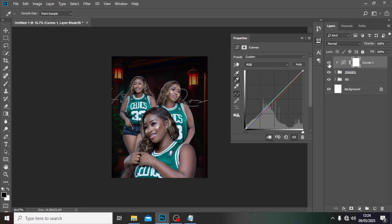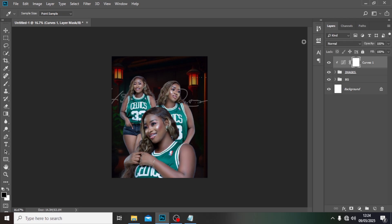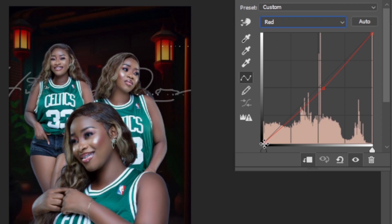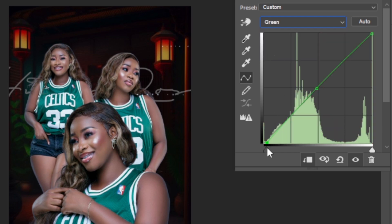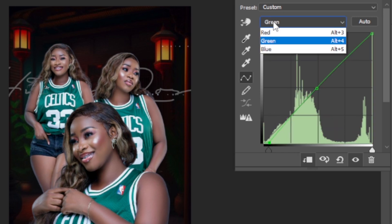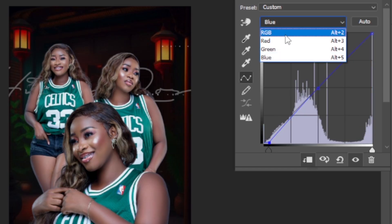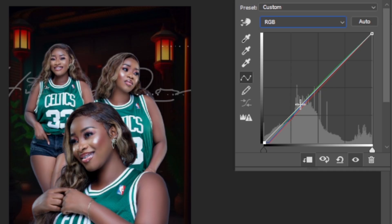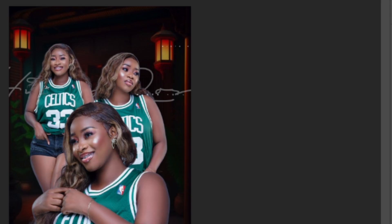Let's set it to Red — I feel like I can drag this one here and drag that one a little bit. Set it to Green — drag the green here a little bit as well. Blue is already good. Set it to RGB — I'll click here and drag inside a little bit more. I'm basically experimenting.